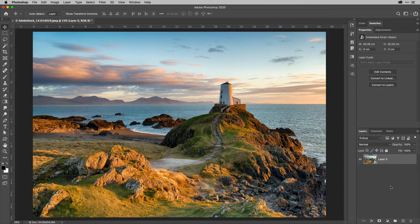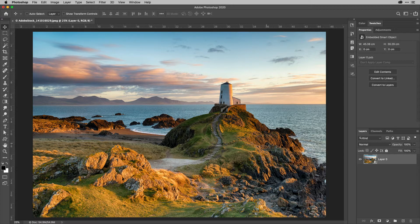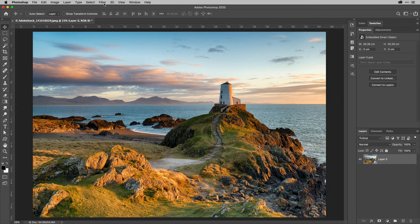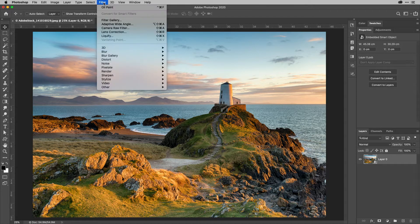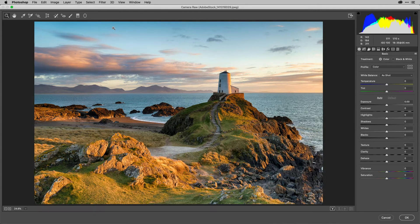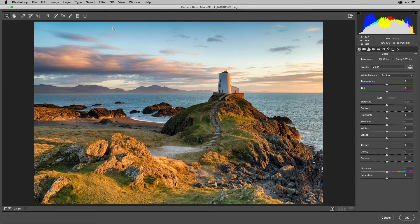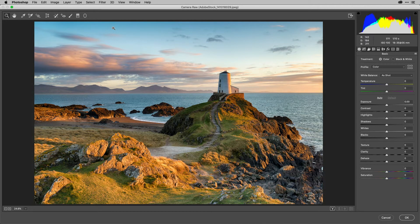I'm then going to use the camera raw filter. Now that has a shortcut shift command A or shift control A but otherwise you can find it in the filter menu just in the top just here. And you have access to the power of camera raw on a layer or part of a layer inside of Photoshop.